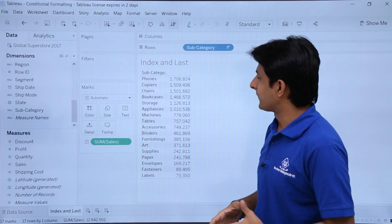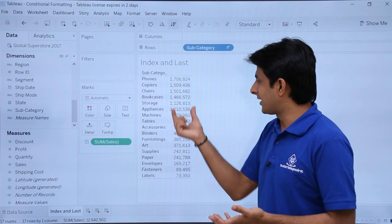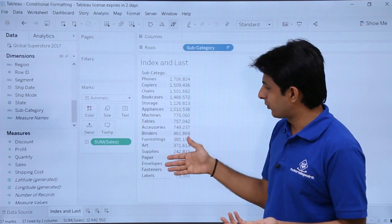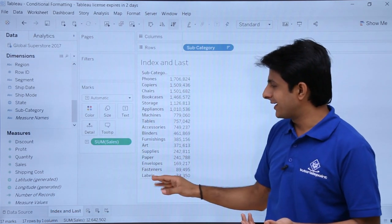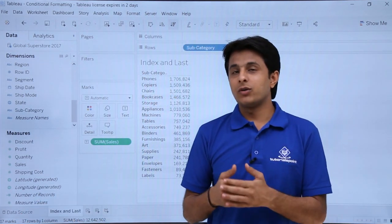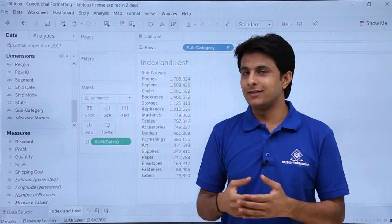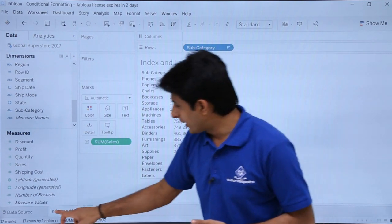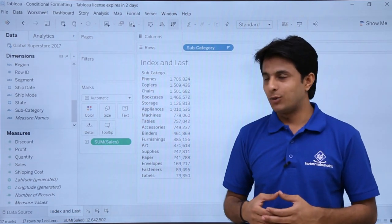I'll sort in descending order. If I want to find out the highest sales, these are the highest sales given at the top. There are 17 rows given. If I want to give a numbering — 1, 2, 3, 4, 5 — based on the highest sales, I have to use a function named Index, which is a built-in function in Tableau itself.